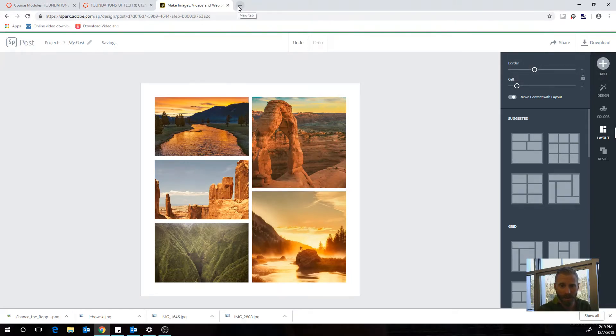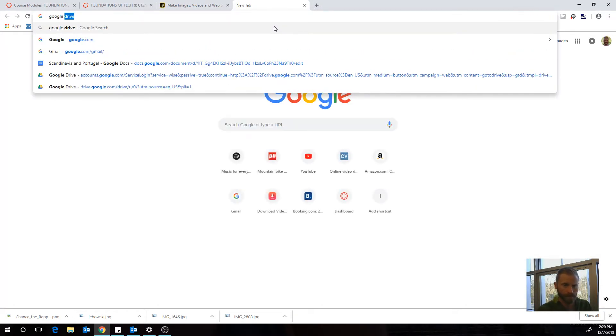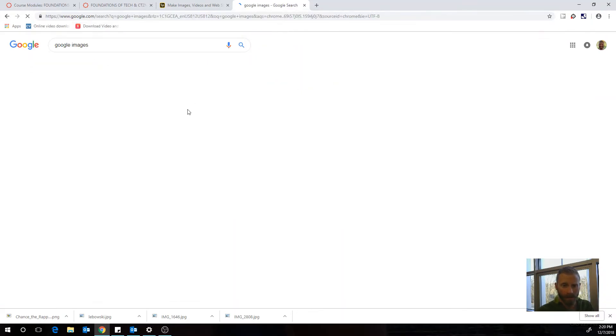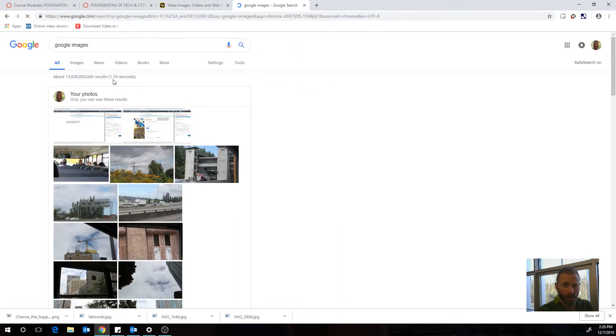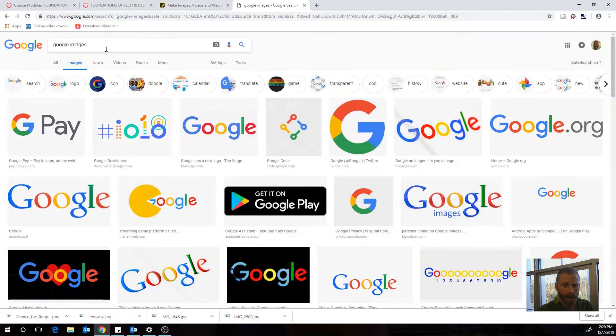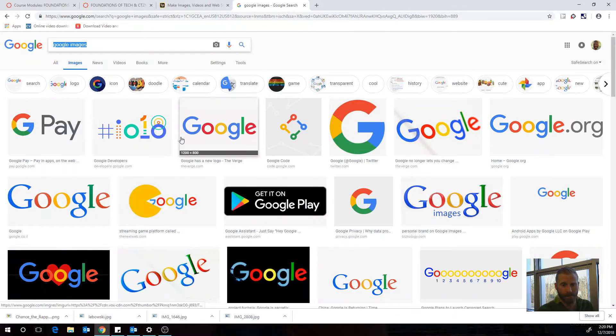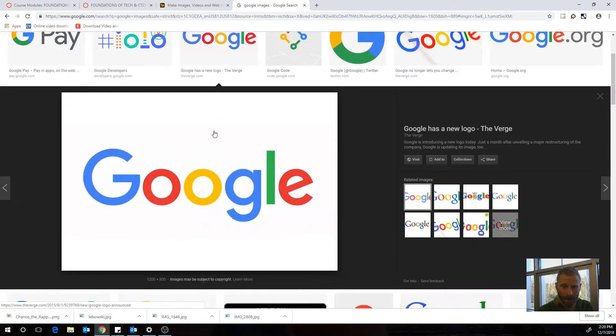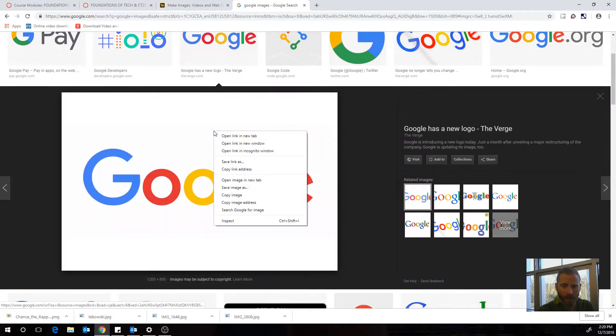But I could also upload photos. So I could go to Google Images, look up photos that I want, like this Google logo if I'm really into Google. Right click, save image as, and then save it.